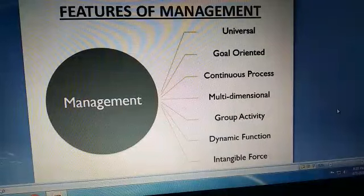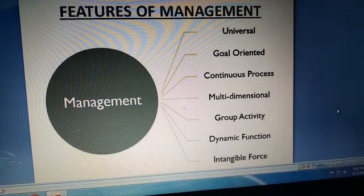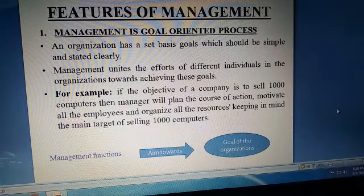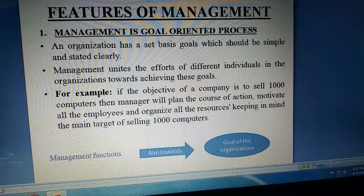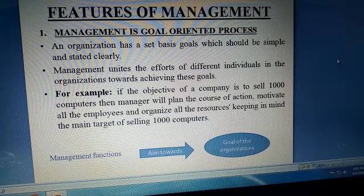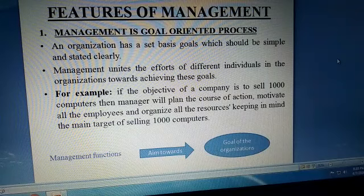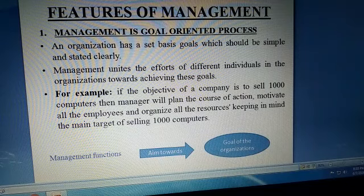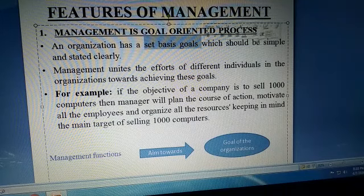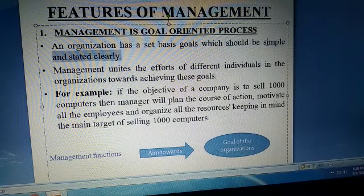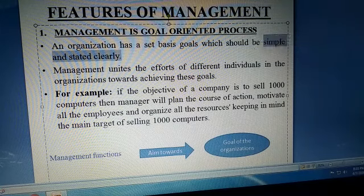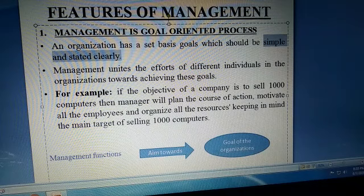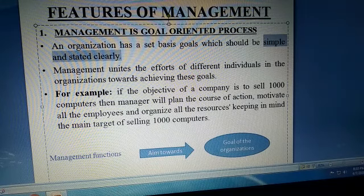Ab hum discuss karenge features of management ka part two. Sabse pehle, management is a goal-oriented process. Iska matlab hai ki agar aap koi organization banai hai, to uska goal hoga — chahe aapne zyada profit kamana hai ya sales ko maximize karna hai. An organization has set basis of goals which should be simple and stated clearly — goals simple hone chahiye aur clearly bataye hone chahiye.